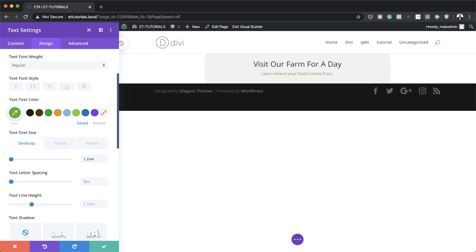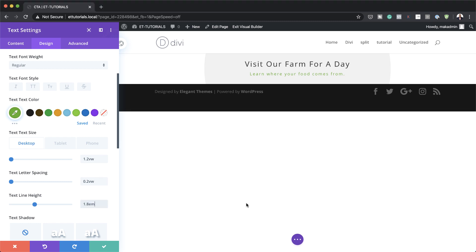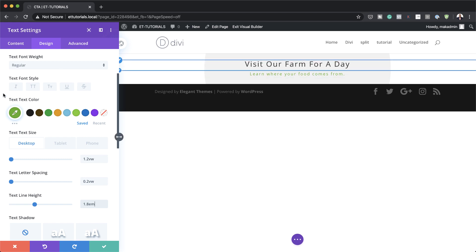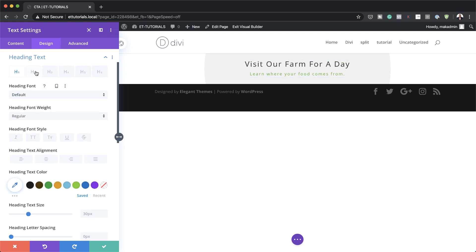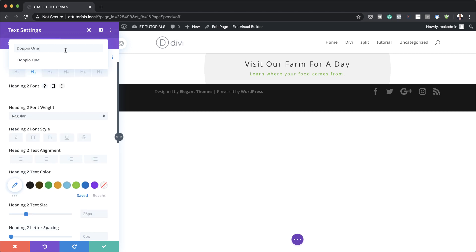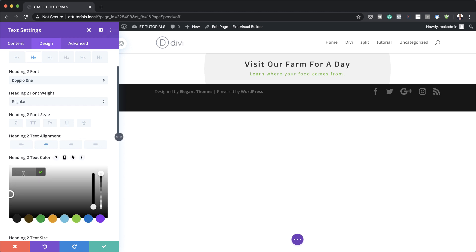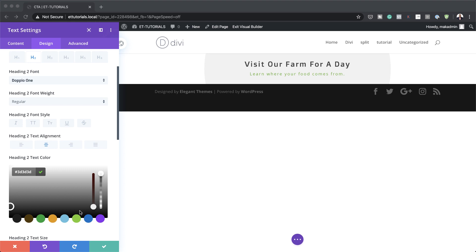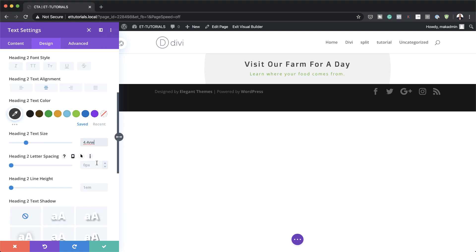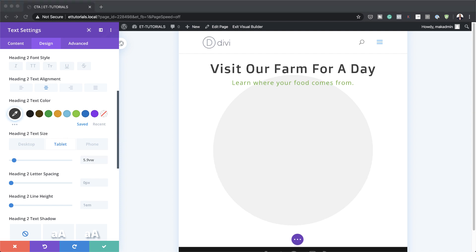Let's head over to letter spacing because it makes the design look much better — I'm going to go with 0.2 VW. I'm also going to add a line height and set this to 1.8. Now let's work on our heading 2. I'm going to collapse the text section and go to heading text, click the heading 2 tab. We're going to use a different font — this one is called Doppio One. Alignment here is centered, and for the color let's use a really dark gray. For desktop size, we're going to use 4.4 VW. For tablet, 5.9 VW, and for phone, 6.9 VW.